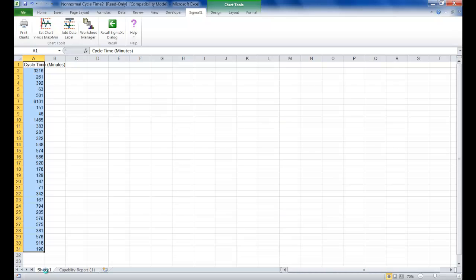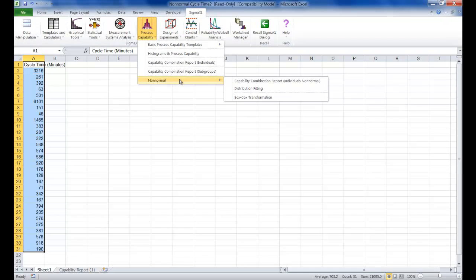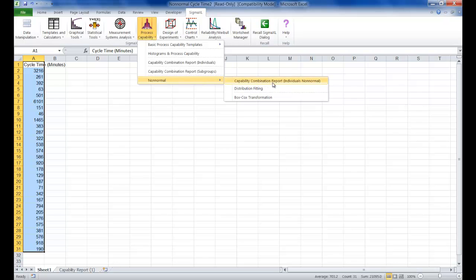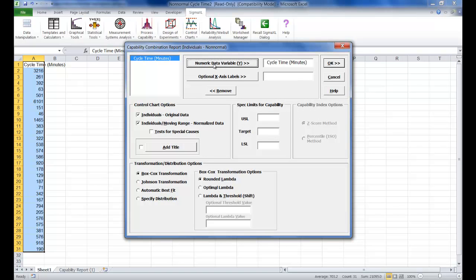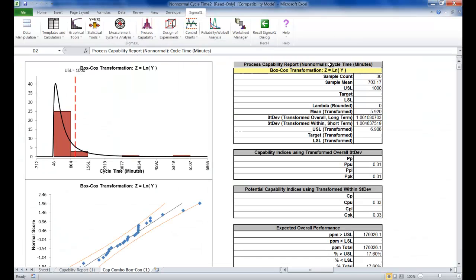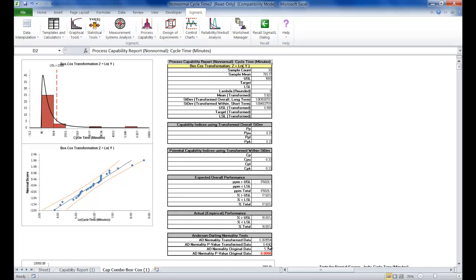Now we're going to try a capability combination report for individual observations with non-normal data. Click Sheet 1 of your dataset, click on Process Capability, highlight Non-Normal, and click on Capability Combination Report Individuals Non-Normal. Use Entire Data Table and click Next. Select Cycle Time Minutes and set your upper spec limit at 1000. The transformation we're going to try first is the Box-Cox transformation with a rounded lambda. Make sure Test for Special Causes is selected as well, and click OK. You'll notice that the AD normality p-value of 0.404 confirms that the Box-Cox transformation to normality was successful.